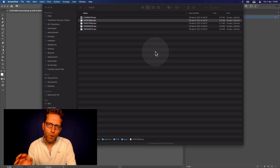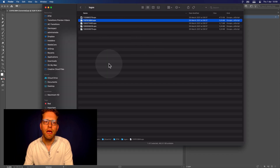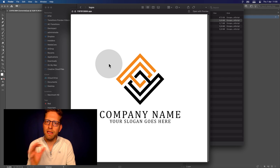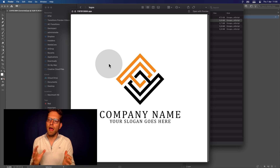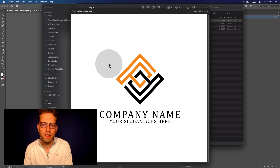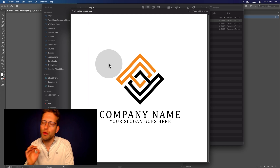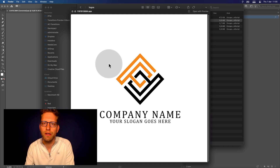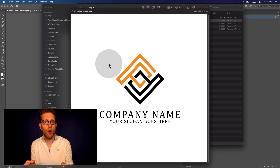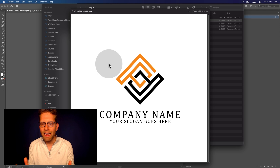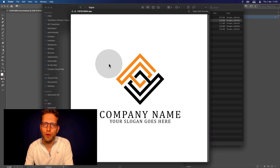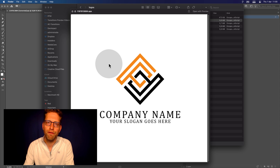Before you do logo animations, here's an example logo. This logo is in an EPS format, which is a vector format — you can resize it to any size and it will still look good. But when you want to work with this logo inside Premiere, it cannot really work with the EPS file, so you need to convert it to a layered Photoshop file.